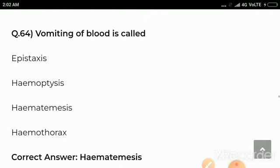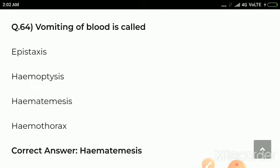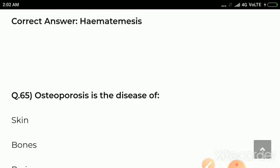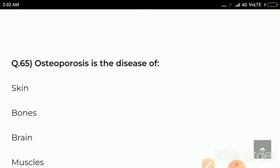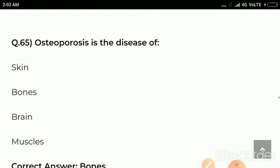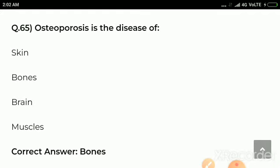Question number 64: Vomiting of blood is called — options are epistaxis, hemoptysis, hematemesis, hemothorax. Correct answer: hematemesis. Vomiting of blood is called hematemesis. Question number 65: Osteoporosis is the disease of — options are skin, bones, brain, muscles. Correct answer: bones. Osteoporosis is the disease of bones.